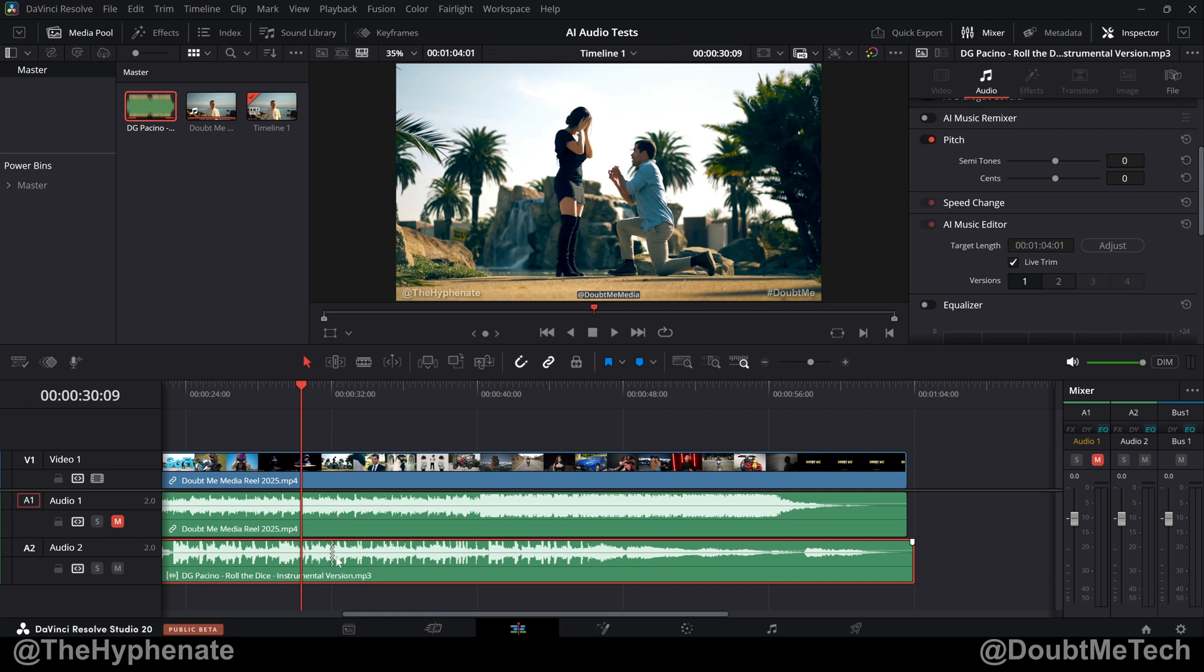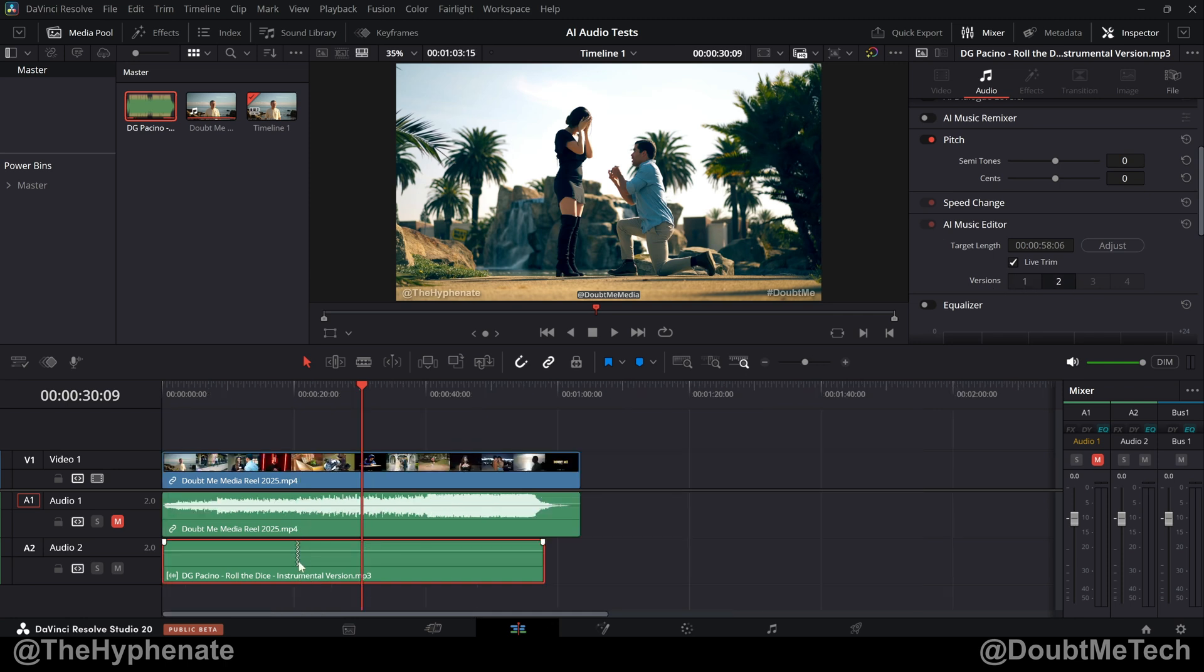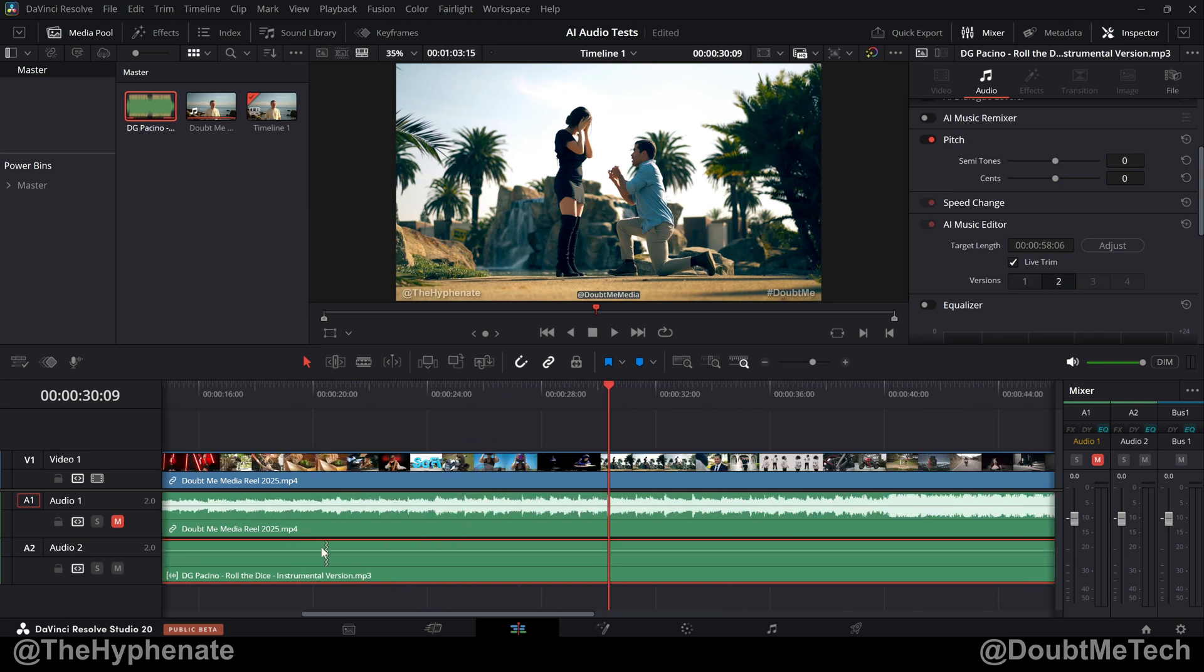And another great thing is that you actually get variations of the edit that the AI did for you. So you can see right here, versions one is selected. If we click on two, now we'll see a different version.